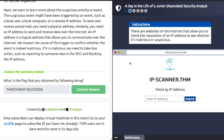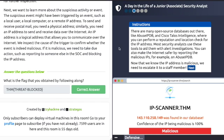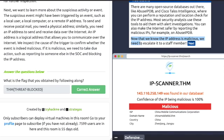Click on the target alert to proceed. An IP scanner allows you to check the reputation of an IP address to see whether it's malicious or suspicious. Enter the IP 143.110.250.149 and hit submit. We can see it's malicious — the scanner returns a malicious result. Now that we know the IP address is malicious, we need to escalate it to a staff member.